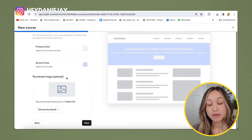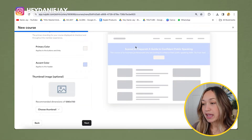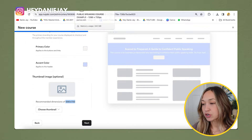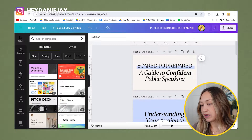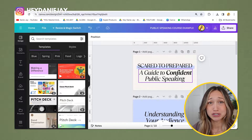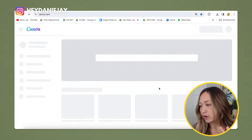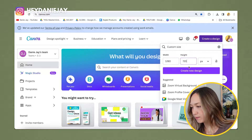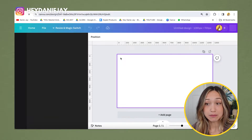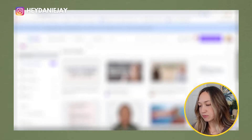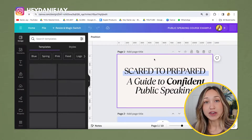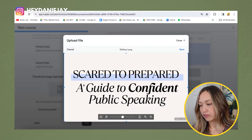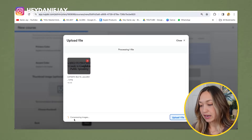For the thumbnail I recommend creating it in Canva at presentation size — 1280 by 720 pixels. I usually just make the thumbnail the title of the course. Go to Canva, create a custom size design at 1280 by 720, design it, then save and upload it into Kajabi by clicking 'Choose Thumbnail.' It'll be a perfect size with no cropping needed.